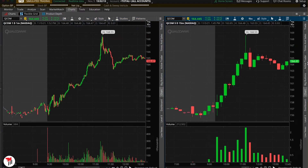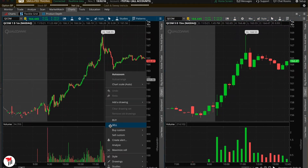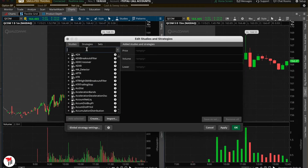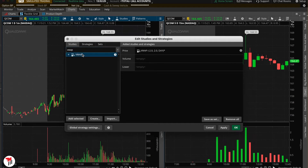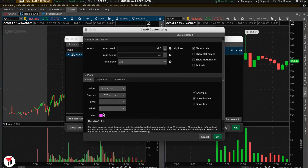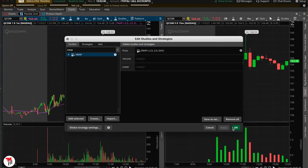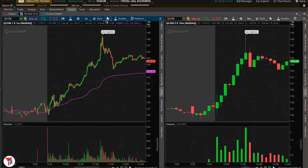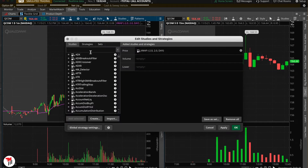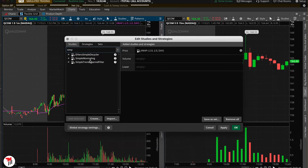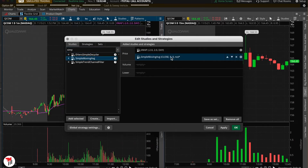Right-click, go to Studies, Edit Studies, and search for VWAP — add that and uncheck the upper and lower band. Then let's add a simple moving average for intraday as well.